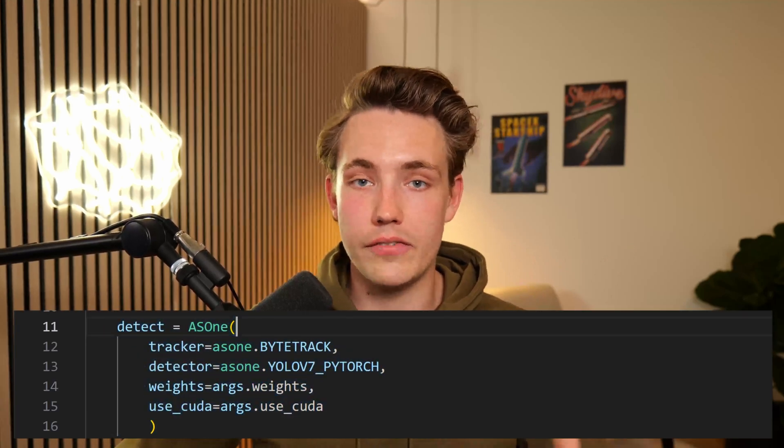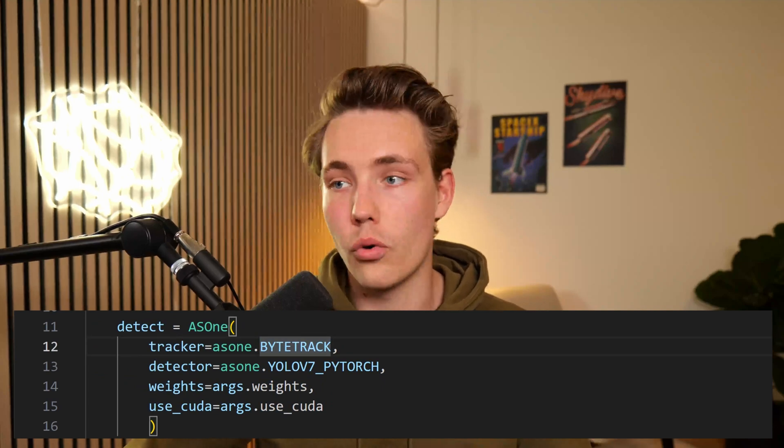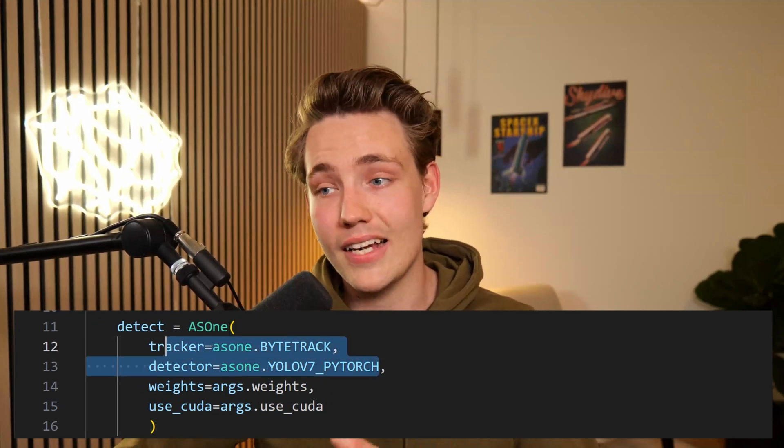You can also choose which object tracker you want to use, so you can do both object detection and object tracking with a couple of lines of code. You can specify parameters like intersection over union, confidence score, and classes to track and detect. Let's jump into it and see how we can install it, go over the GitHub repository, and run it on a video stream.